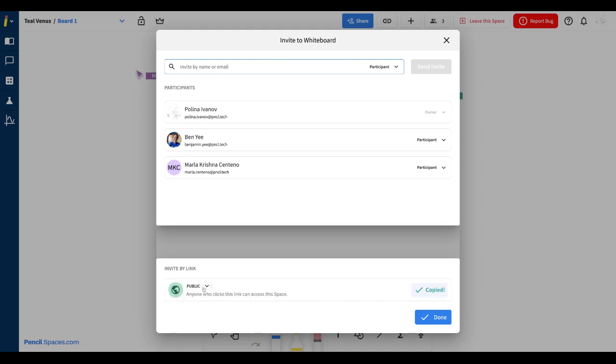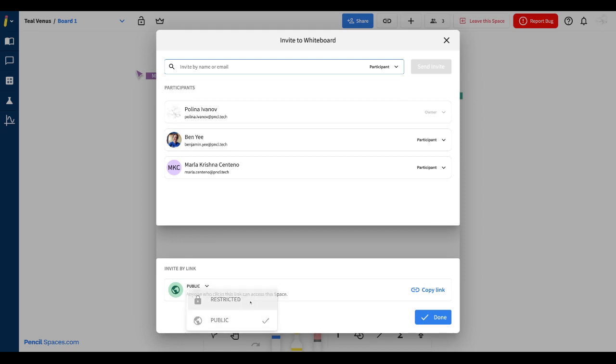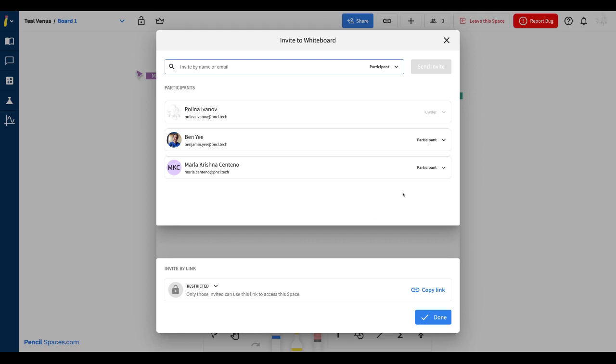When your space is public, it means that anyone with the link can access. However, if your space is set to restricted, it means that only those who you invited over email or those who already have access to the space can join your session.